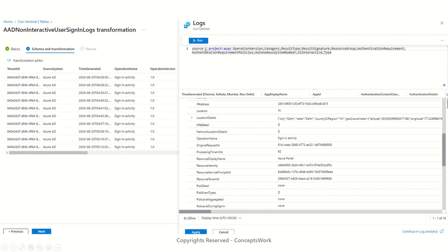If you remember from my last video, this is the same section where you have to add the query. Once this is added, the next set of events coming into this particular table will not have these values. This console acts as a kind of artifact for you to verify whether the change you are making is appropriate and whether you'll get the expected outcomes. For example, the first column I have removed is operation version, and if I show you the result, it does not have that value. So use this section to make sure you verify whether the right set of data is getting ingested or removed.